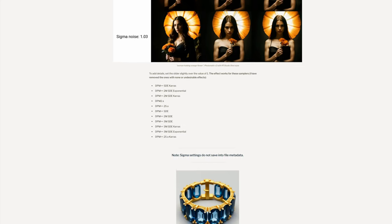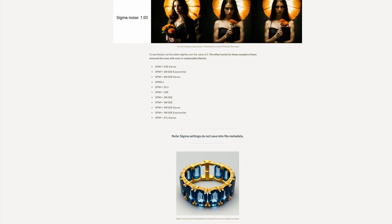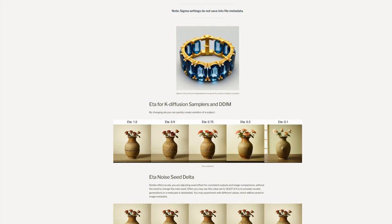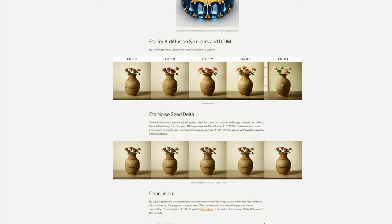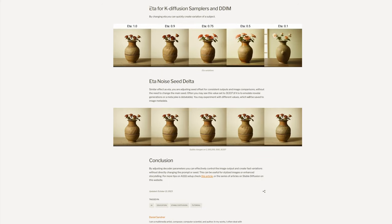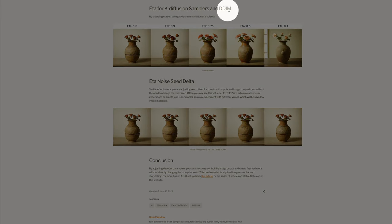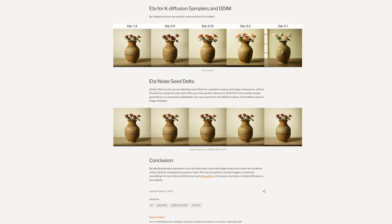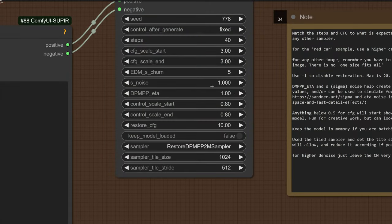But think about it. Here, we're using it to upscale an image. We're not using it to create variations or anything like that. So we need to set these values to a reference where we know they're not going to impact the image too much. And of course, that's 1. So sigma noise will be set to 1. And likewise, DPM++ETA will stay at its original value of 1.